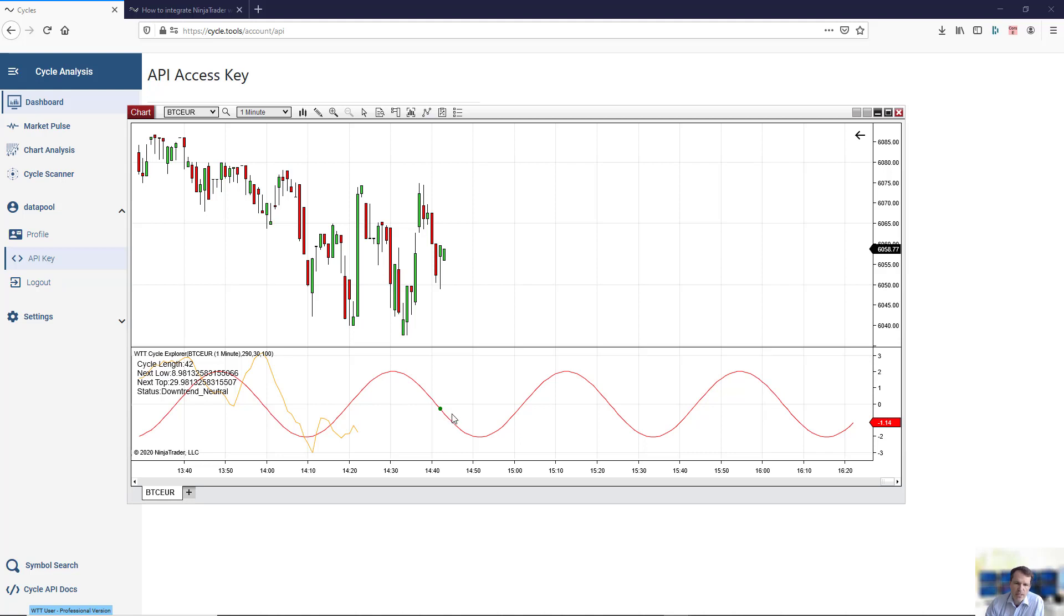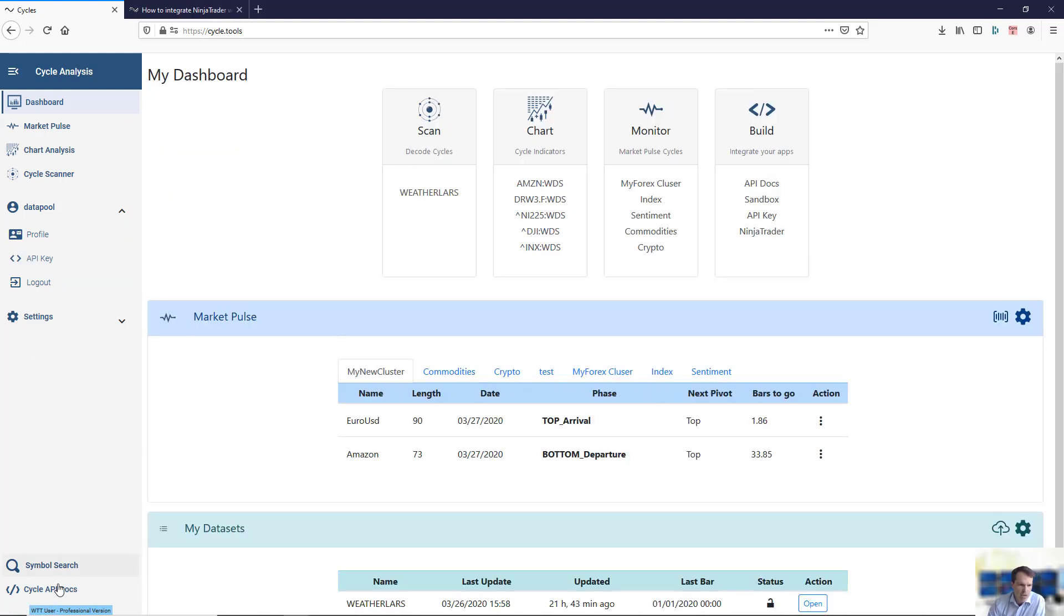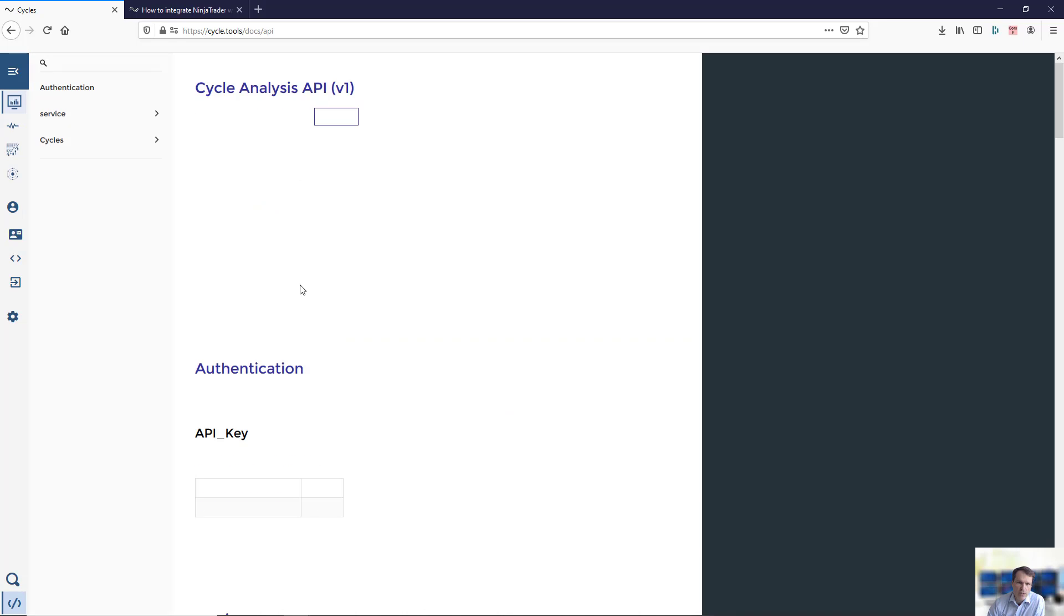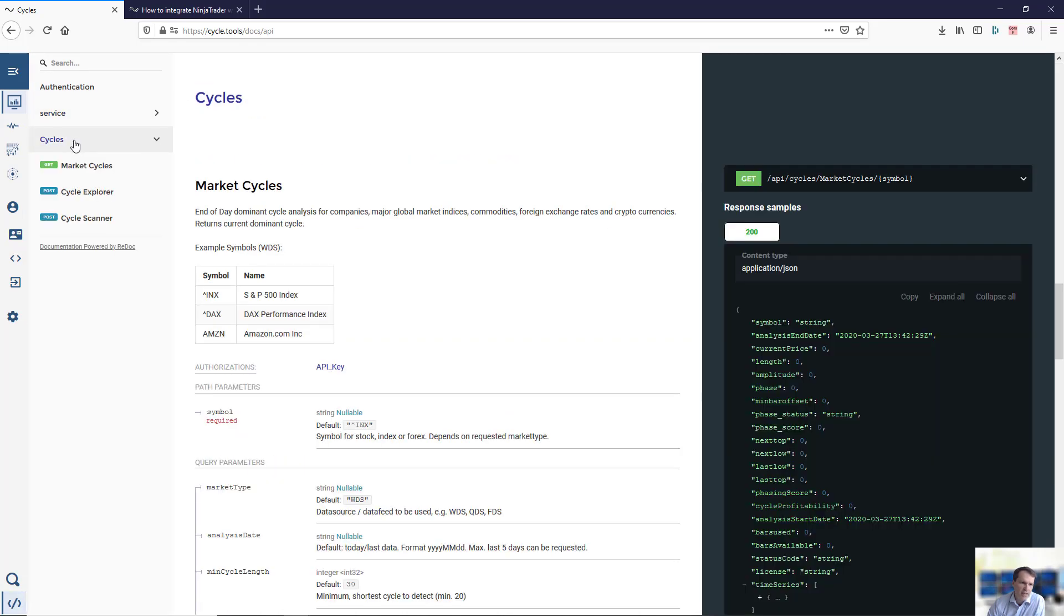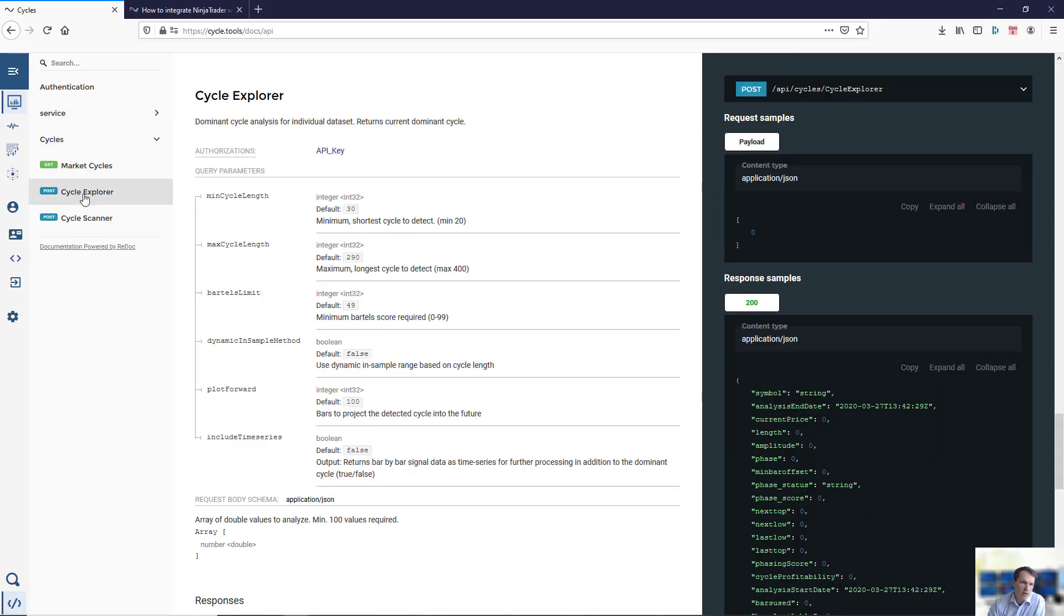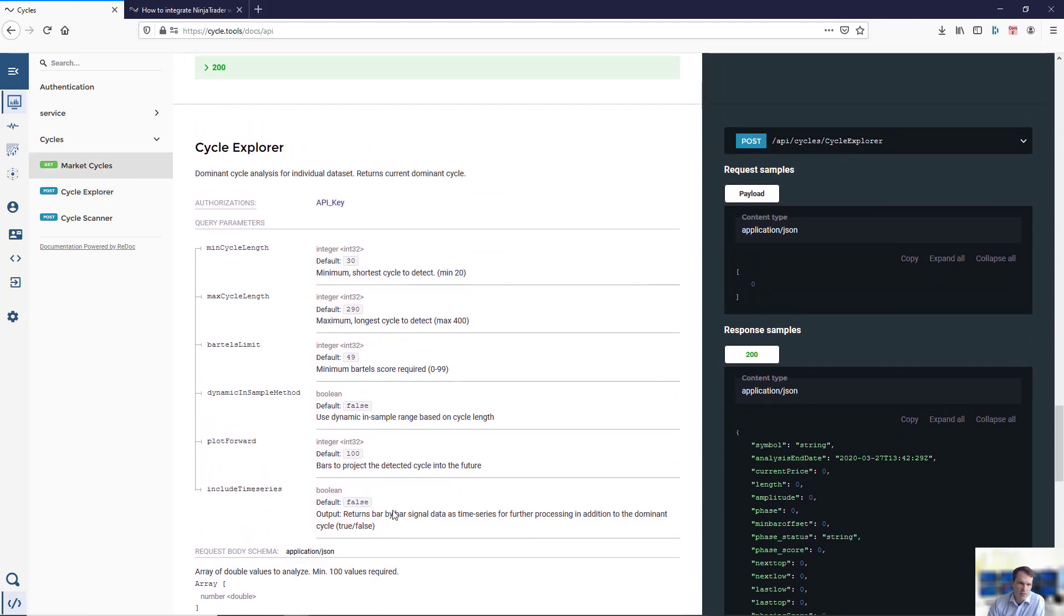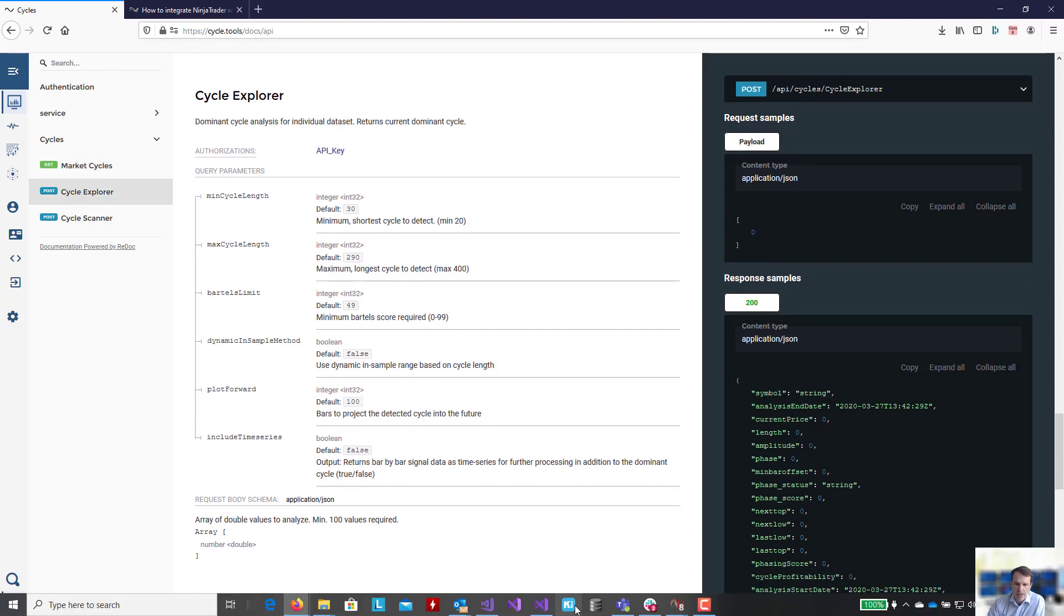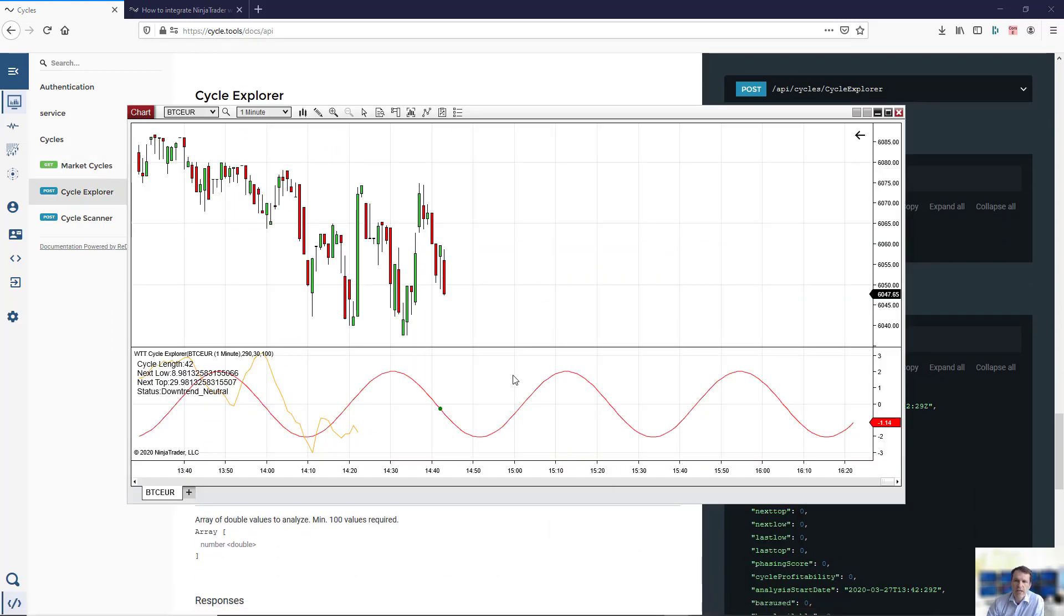It will update once new data is coming in. This shows you how the integration between the Cycle Analysis Toolbox and our API, which is documented here, works. NinjaTrader is using the Cycles Cycle Explorer endpoint, which is also documented on the platform. It's a simple integration of our API with a pre-built indicator you're now running in NinjaTrader.